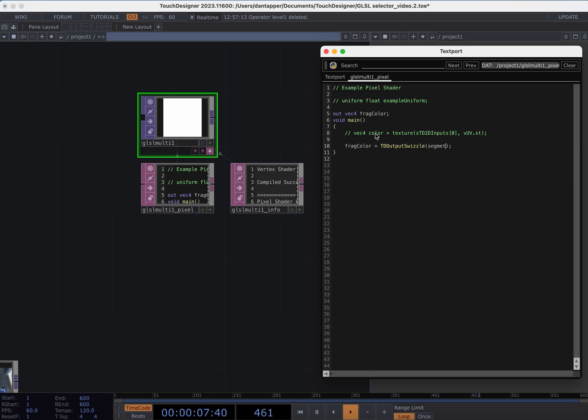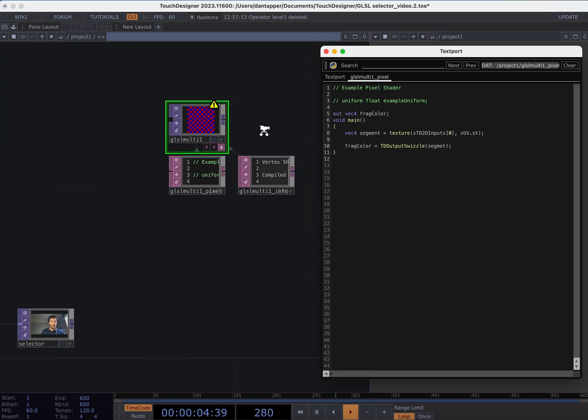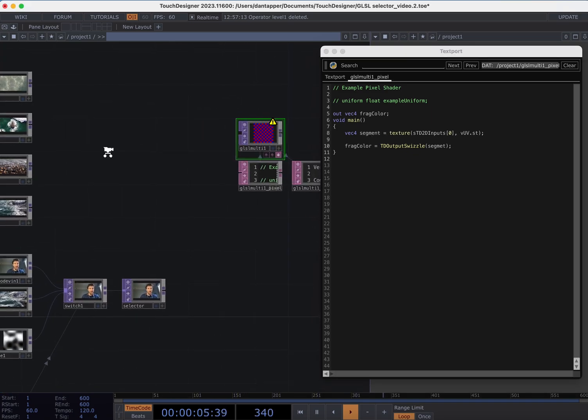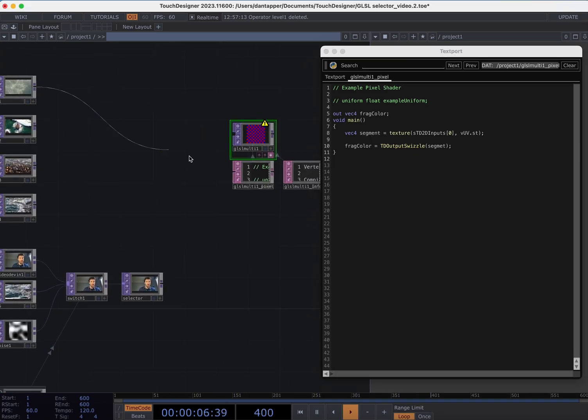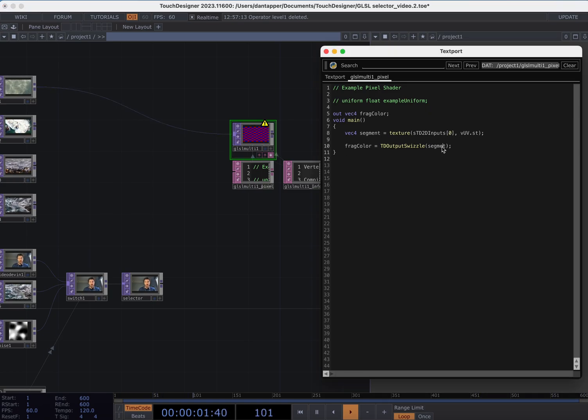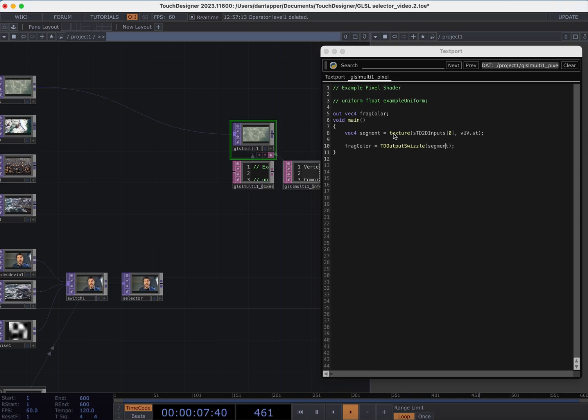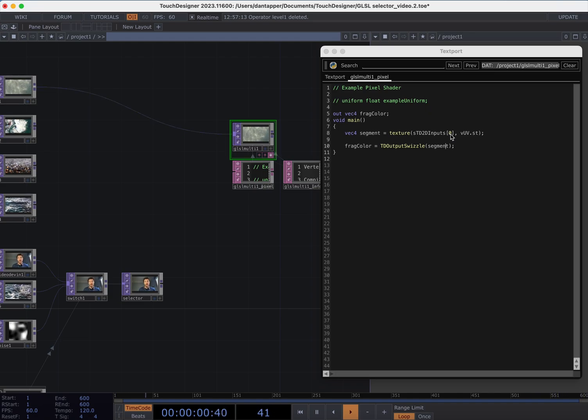segment. Segment will be the term that we use for the output just so it makes sense in terms of that segmented image. And let's go ahead and actually type that correctly. So now we can see we've switched it from that static color to taking that input texture which we see here from slot one.